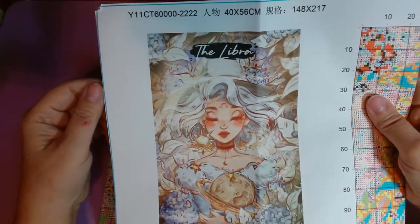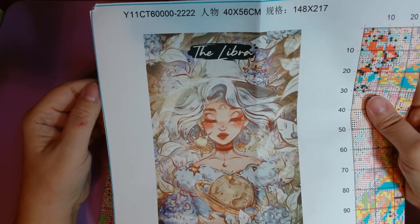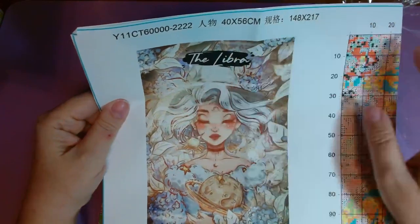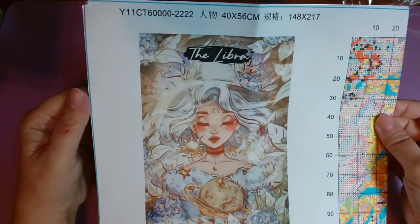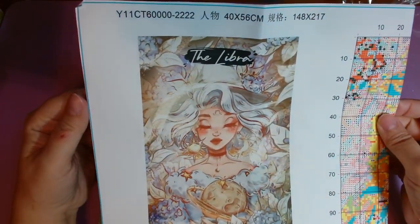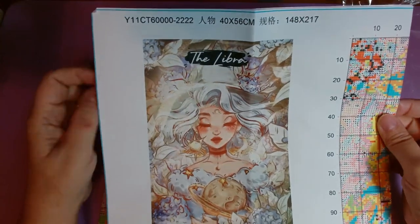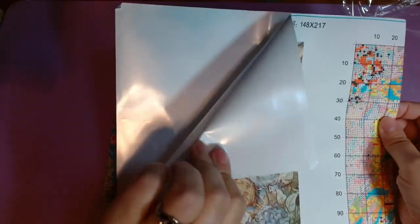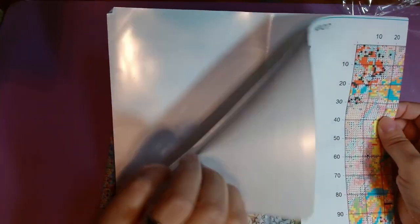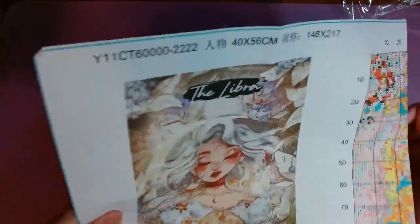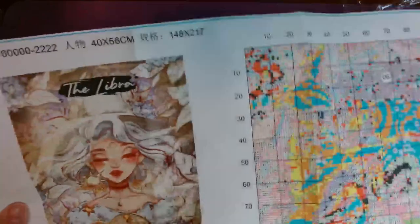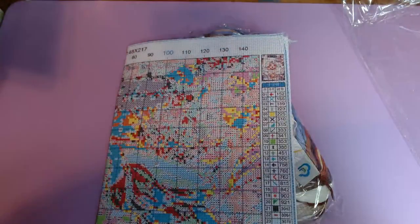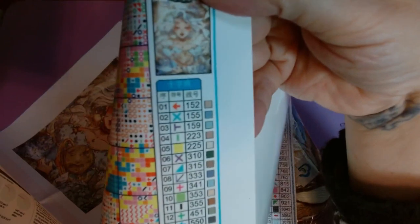Let's look, she was listed as $4.87 on the site, I paid $3.90 for her with the discount. She is 40 by 56 centimeters, 148 by 217 stitches. She's on the hard to care paper. She has 44 colors. I'm excited to work on this one.